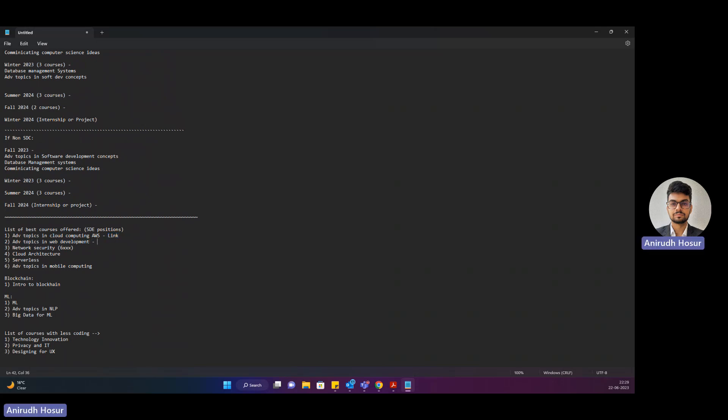For web development also there will be a link which will come handy. For serverless there will be a link which will come handy. For mobile computing you'll basically develop an Android APK. You can't really make it a link, you can in some aspect but that's how it is here.